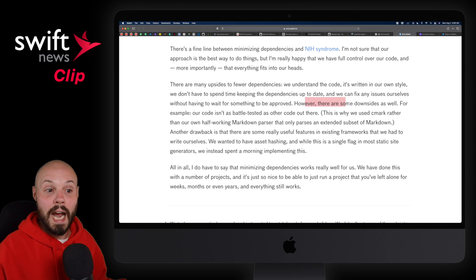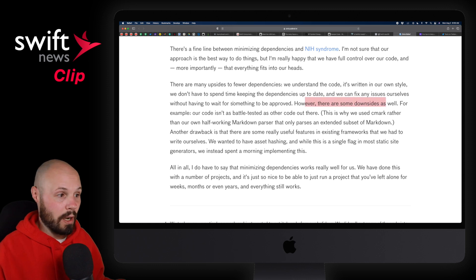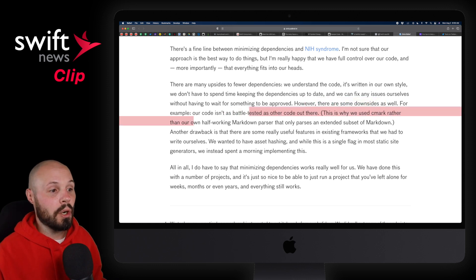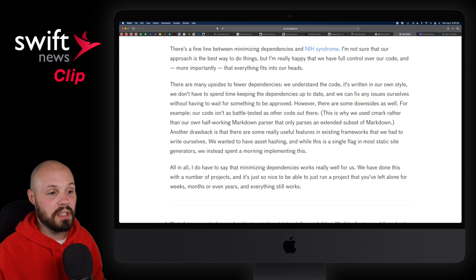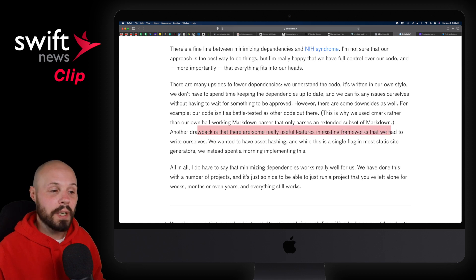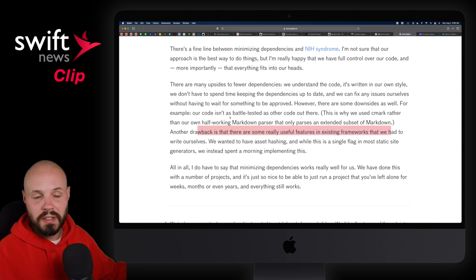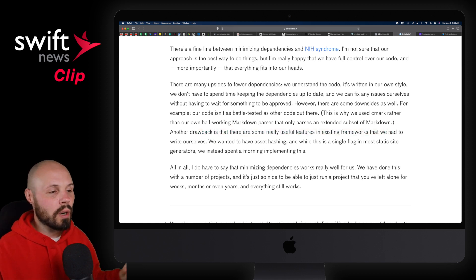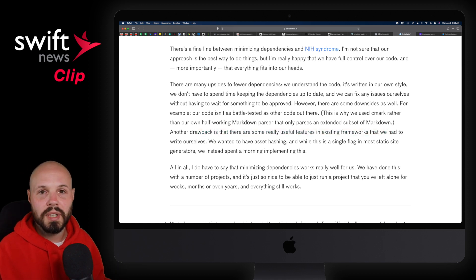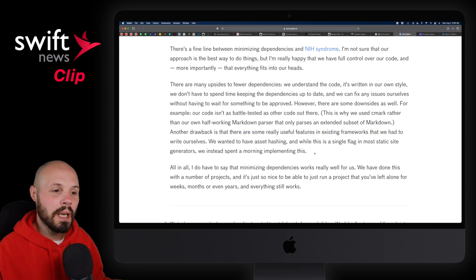Now there are downsides as well. For example, the code isn't as battle-tested as other established code out there. You may not be able to build something as feature-rich as an established library can. So there are trade-offs, of course, as with everything.